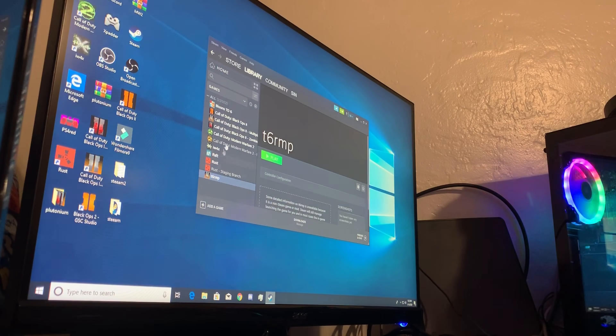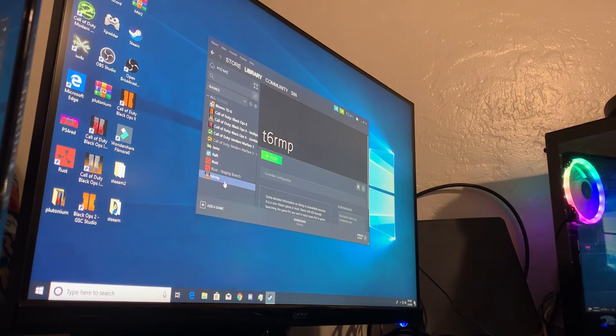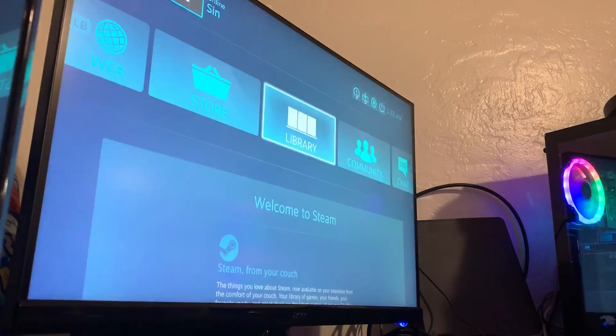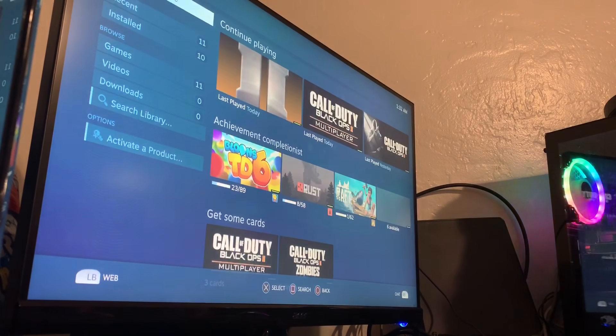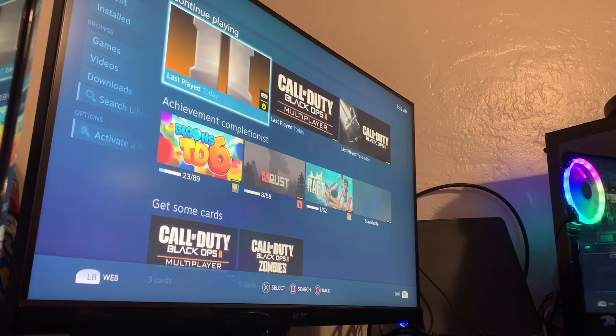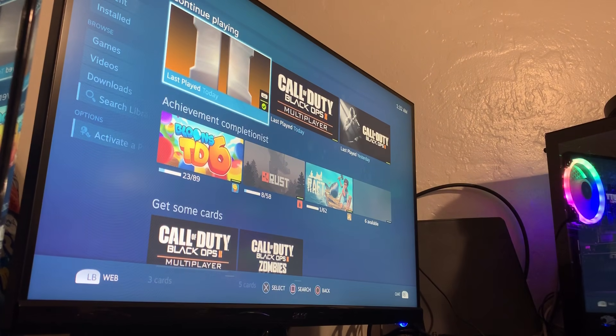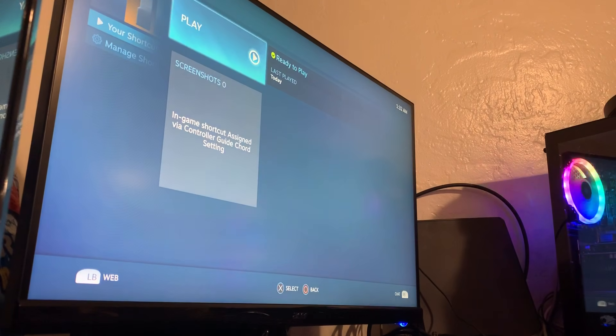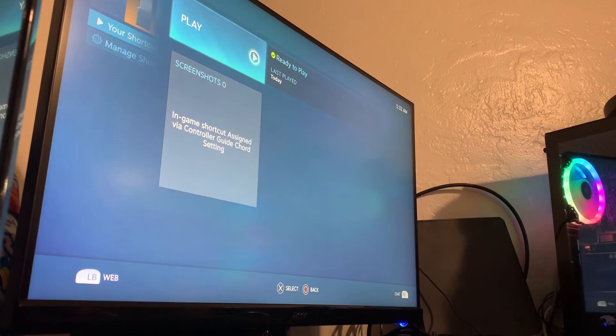Once you have it here, you're going to go into big picture mode. I'm using a PS4 controller, so it's pretty simple. You can see I was already playing it today. Press play to launch.